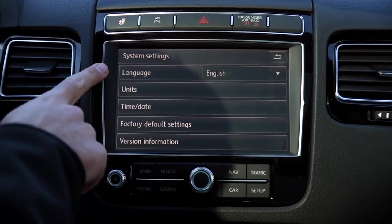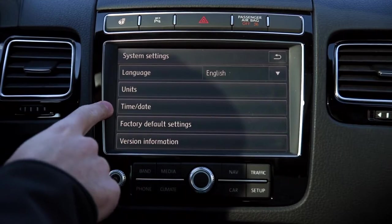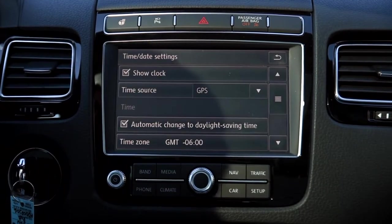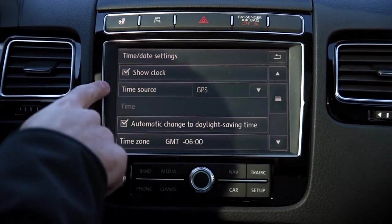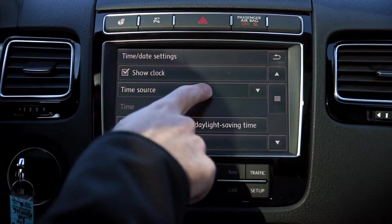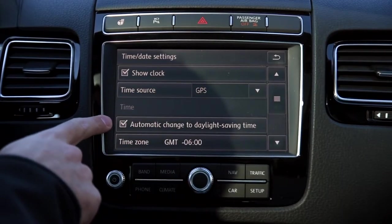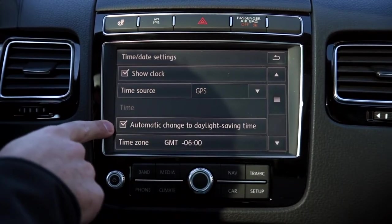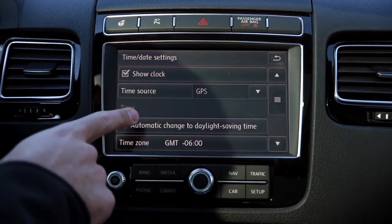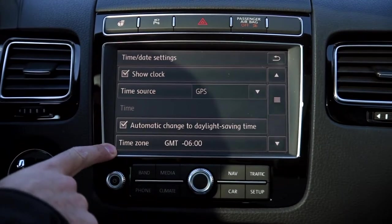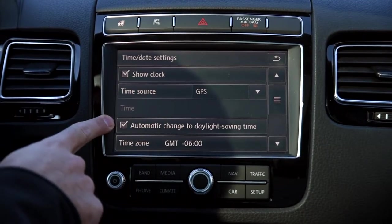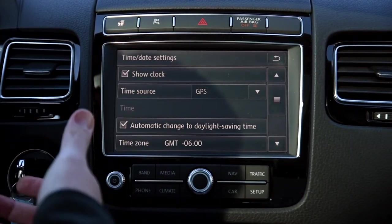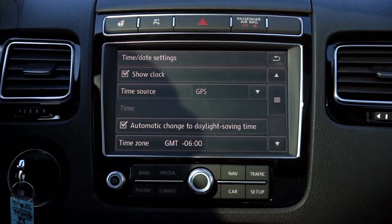From there, the third one down is going to be time date, so go ahead and select that. Now there's a few different time sources. When you're on GPS, you'll have the option to select the automatic change for daylight savings time. So as long as your time zone is set properly and you have that checked, it will automatically update for you when the time comes.